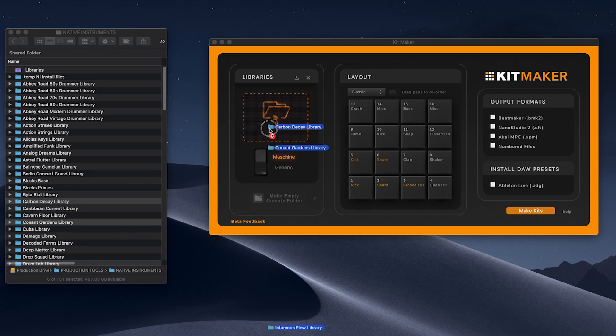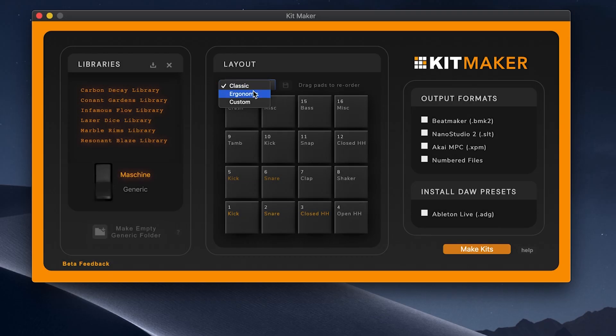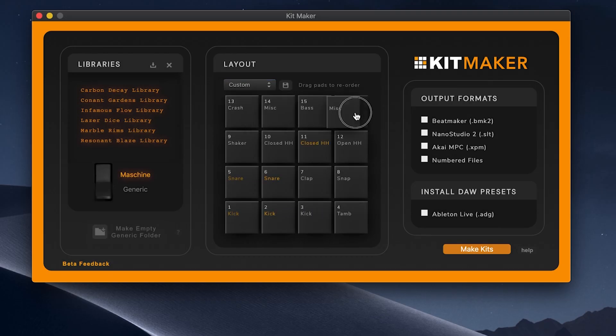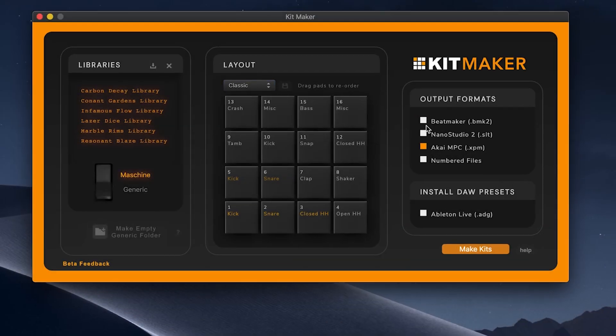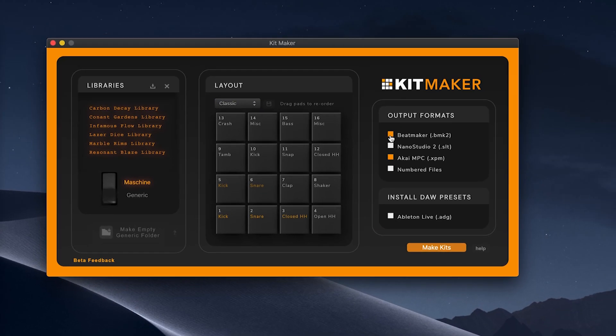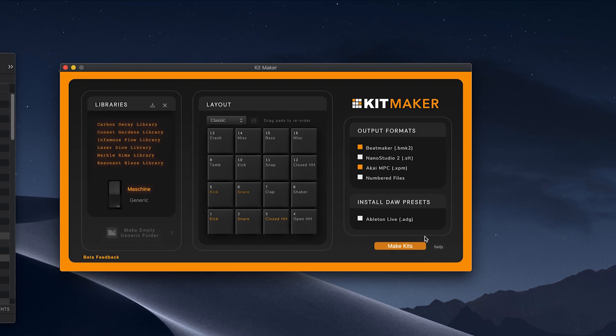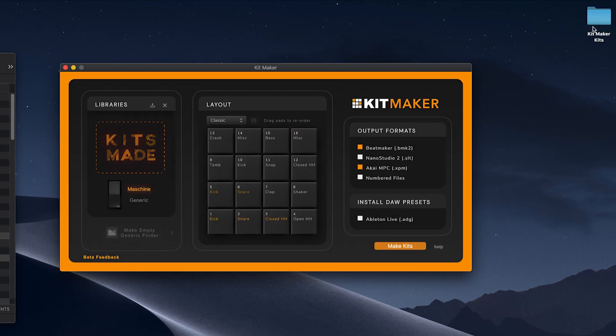Simply import the library folders, arrange the pad layout as you want, and choose your output format. The kits will be created automatically and ready to use.